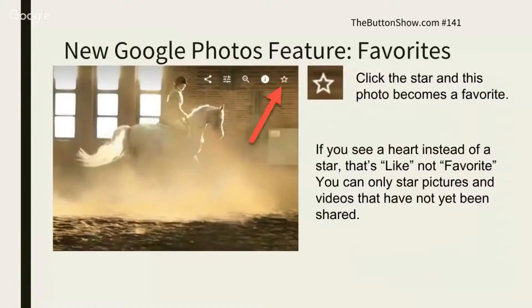I want to show people about a new feature in Google Photos called Favorites. What you do is you click the little star and it will then go to a Favorites album automatically.